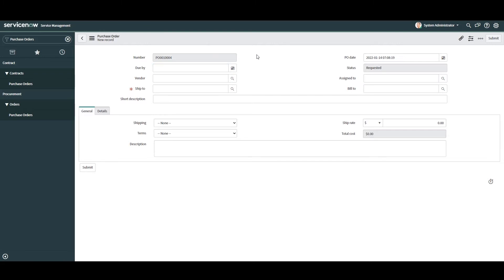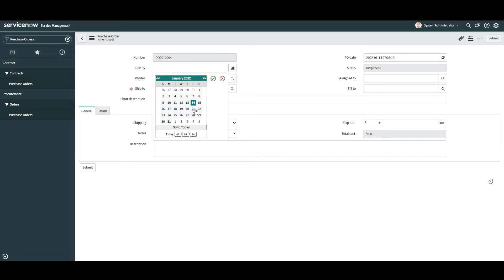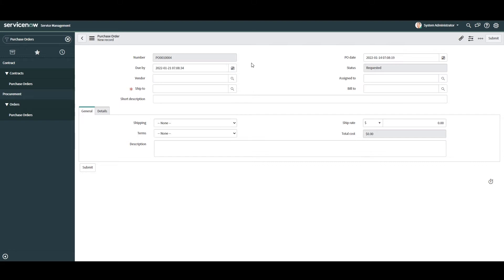In the first field, Number, this is the unique system-generated number for this purchase order. In the next field, Due By, this is the date by which the total cost of the purchase order must be paid. For demo purposes I'm going to select a random date next week.